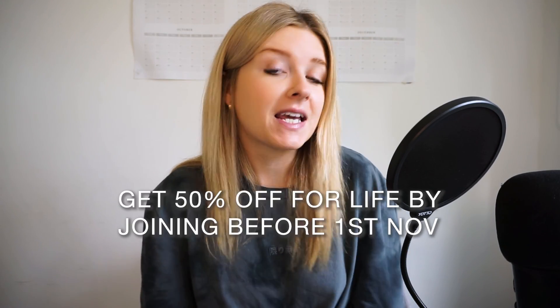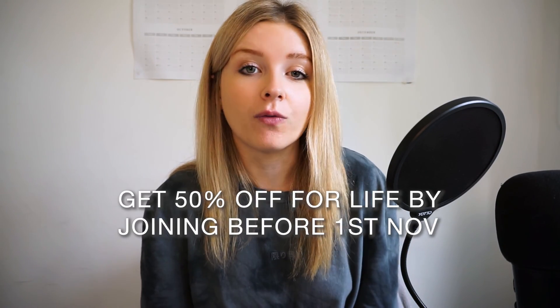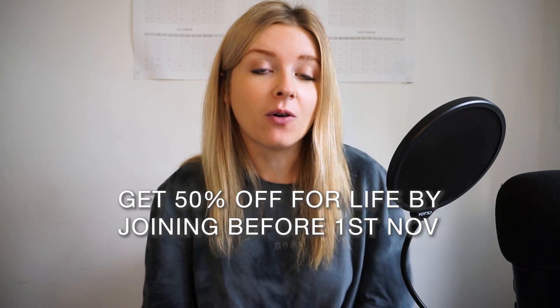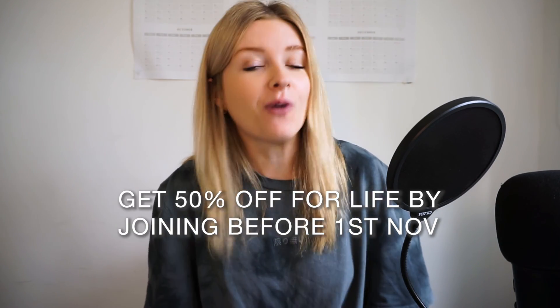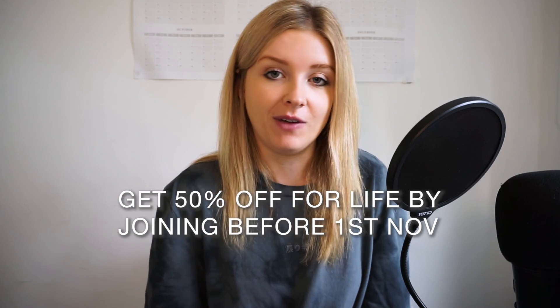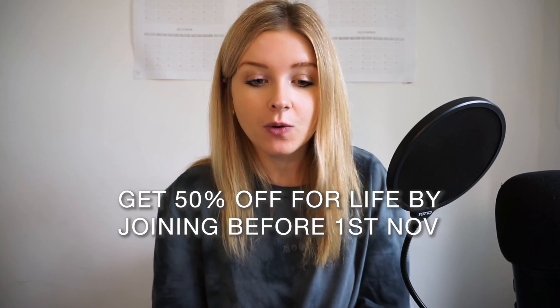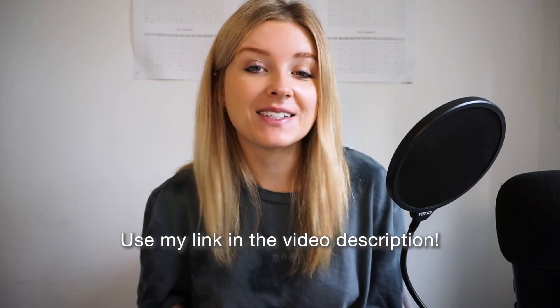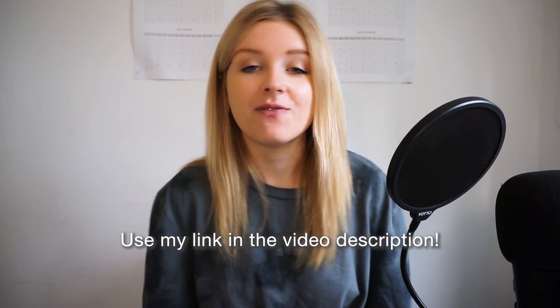This is an awesome way to streamline your whole marketing and selling process so definitely take advantage of the 50% off for life offer before the 1st of November 2022. All of the links to do that are going to be in the video description. Thanks so much for watching.